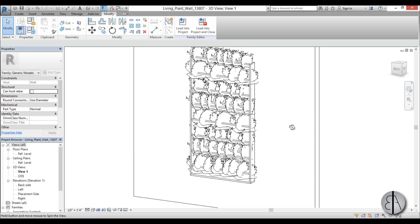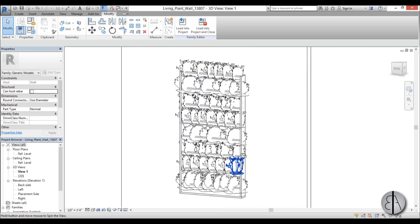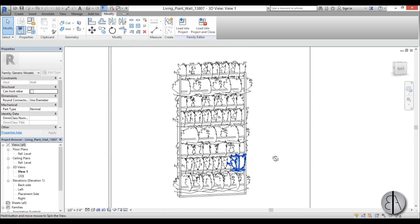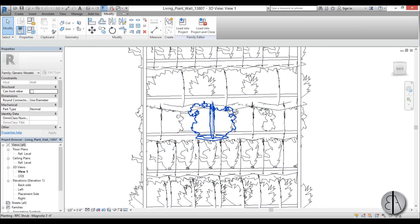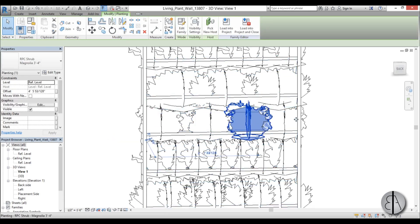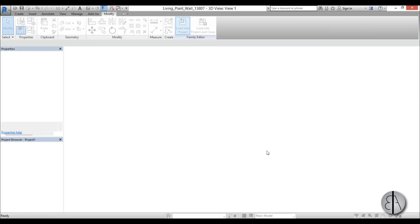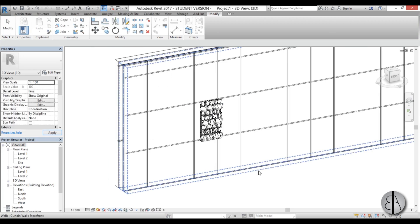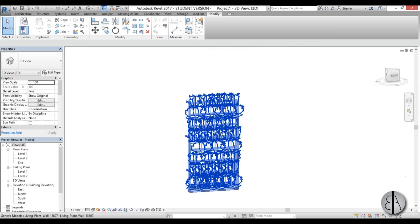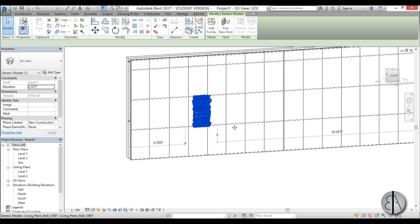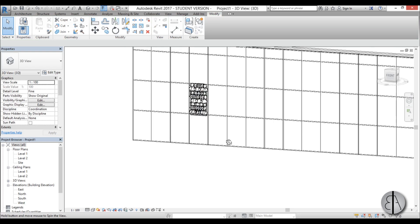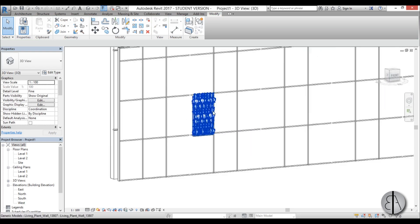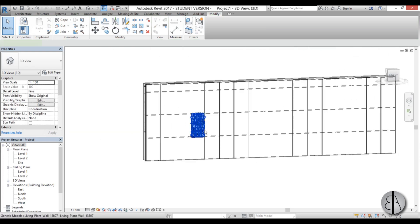Okay, and now we're done. We have significantly less families and this project will be lagging a lot less, so I think this will work a lot better. Just go load into project, override existing version with its parameters, and here we have our family. Now we can select it and kind of notch it in place so it kind of covers one of these curtain panels.